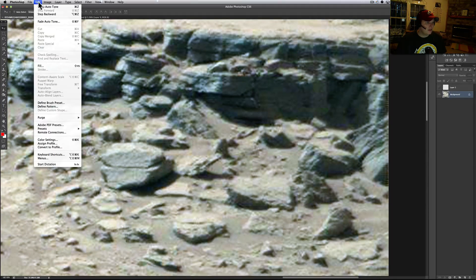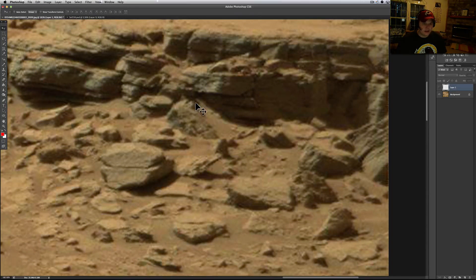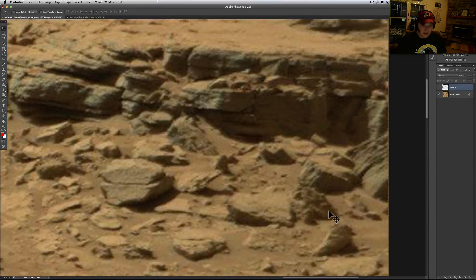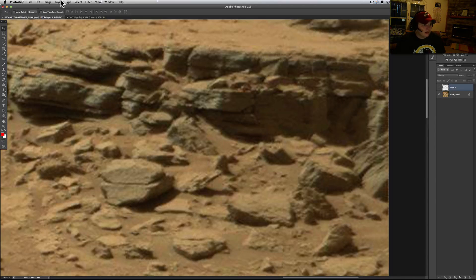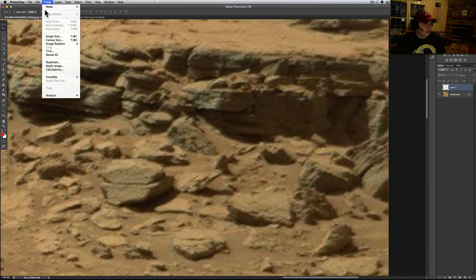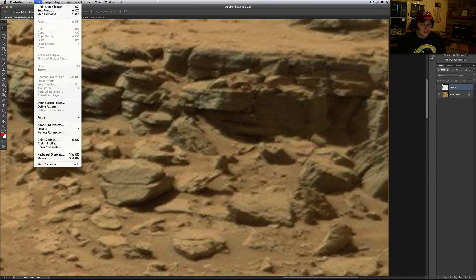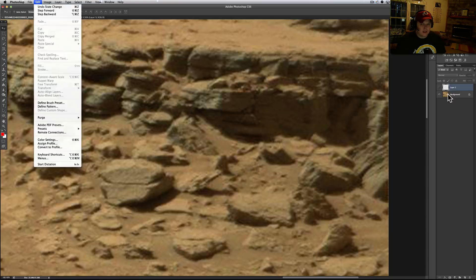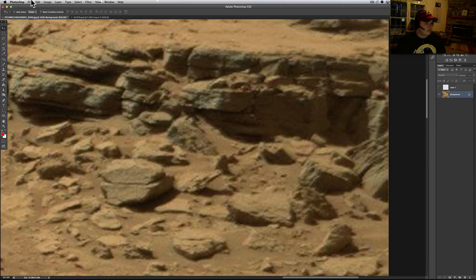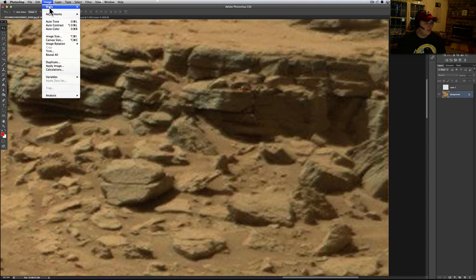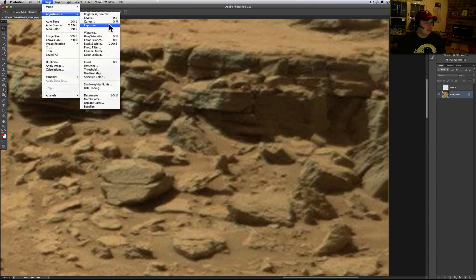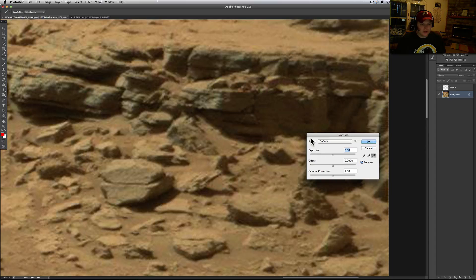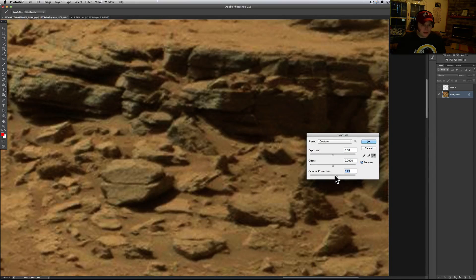Let me see if I can't go back. I don't like the way I'm getting these. Let me try something else here. Let me try Image, Adjust Exposure. See if I can't just mess with the gamma.